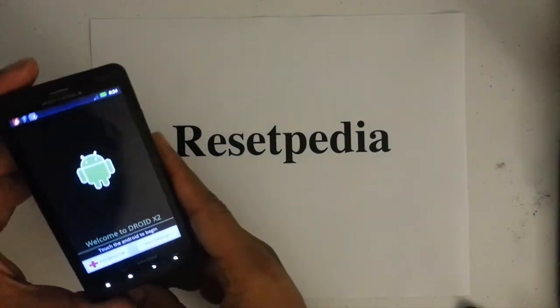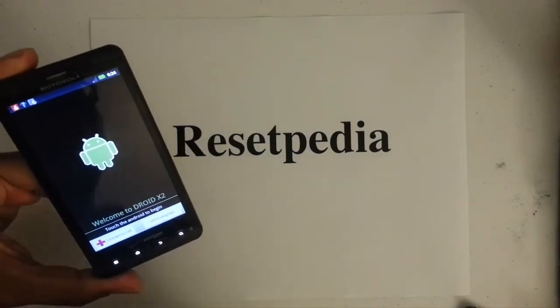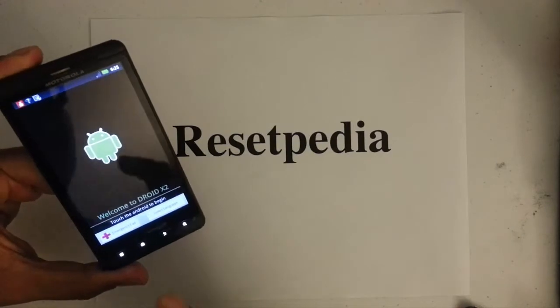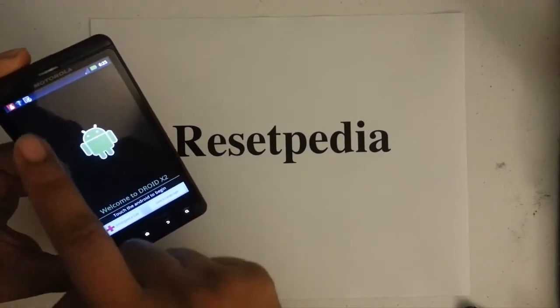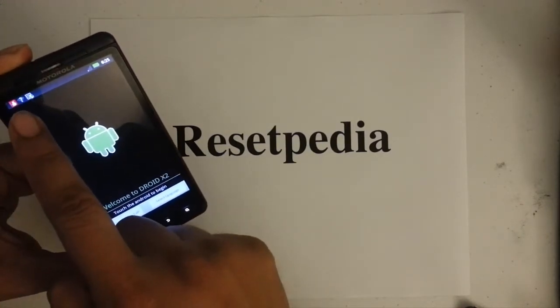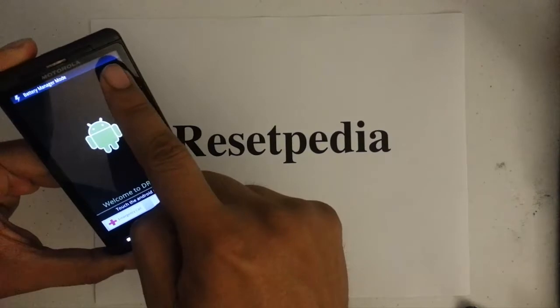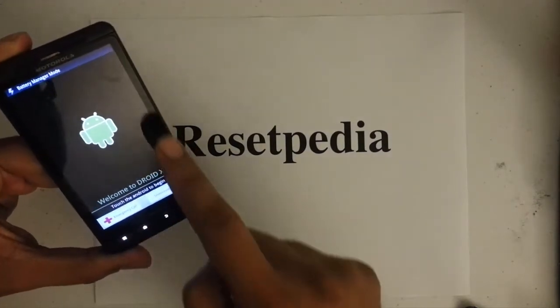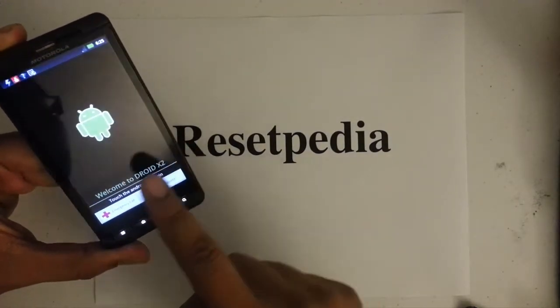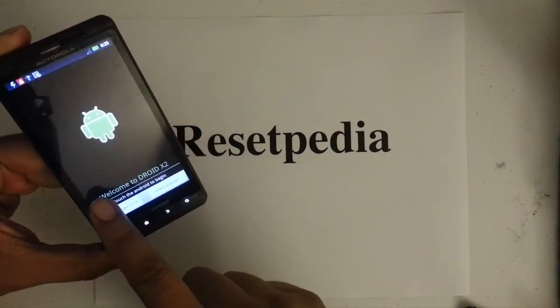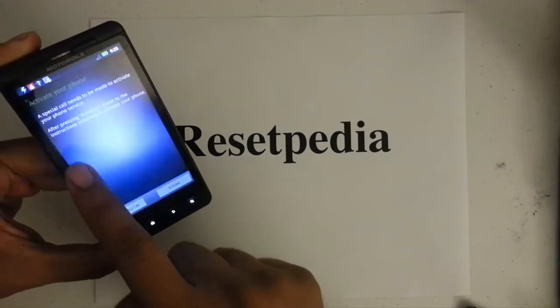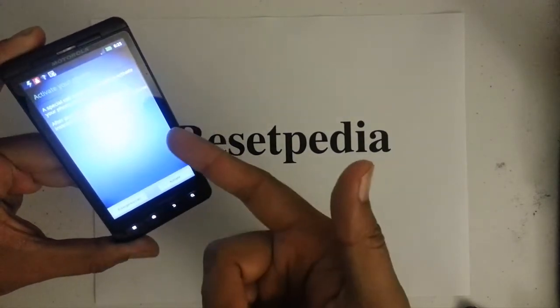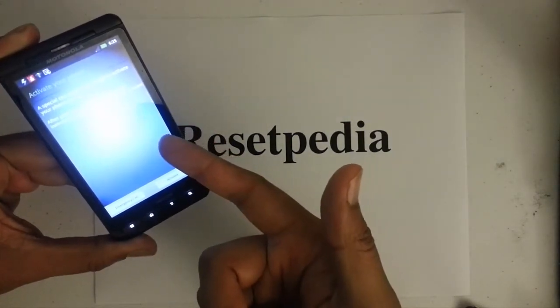What we want to do is touch the four corners of the Android screen. So, left corner, right corner, bottom right corner, bottom left corner and it already started the activation process.